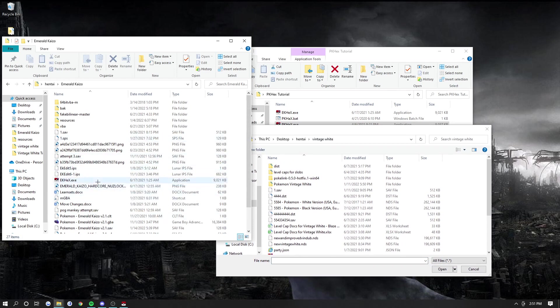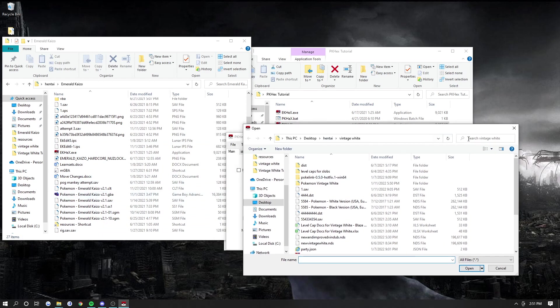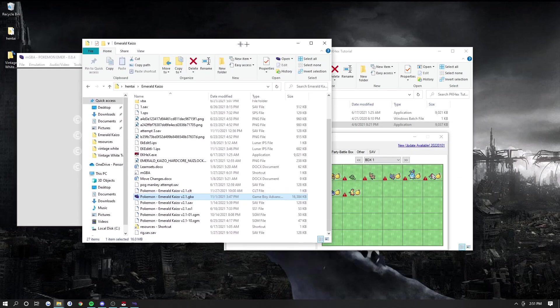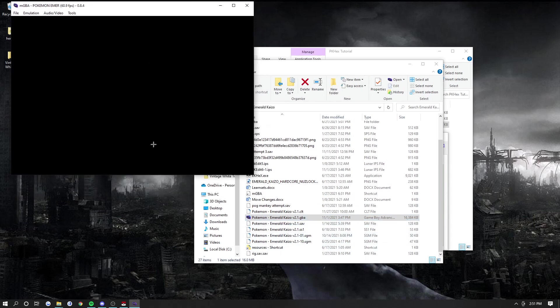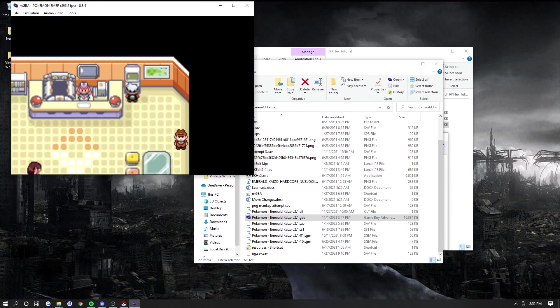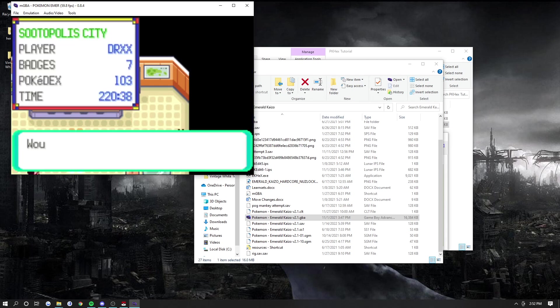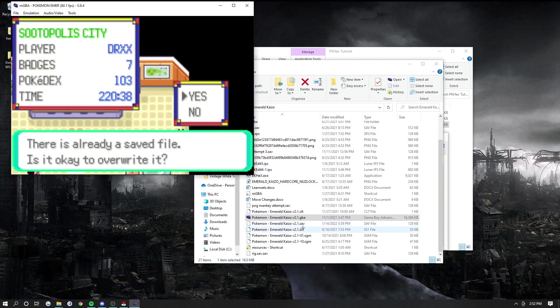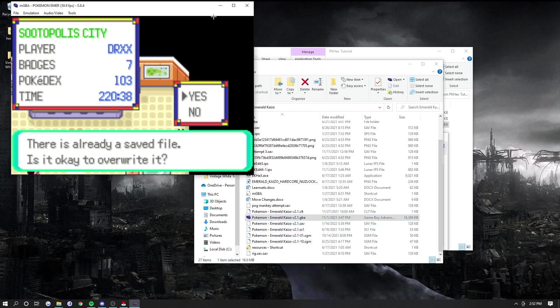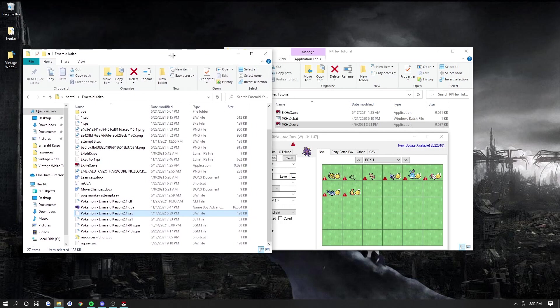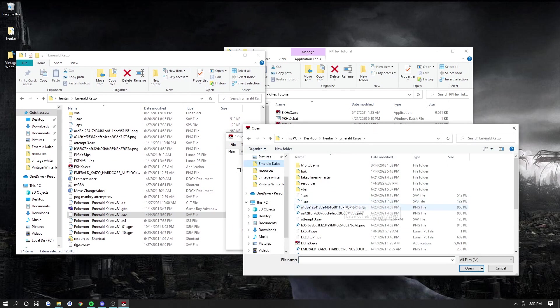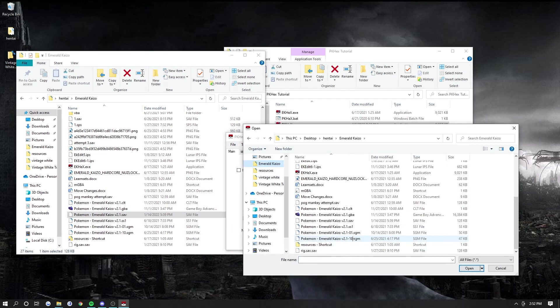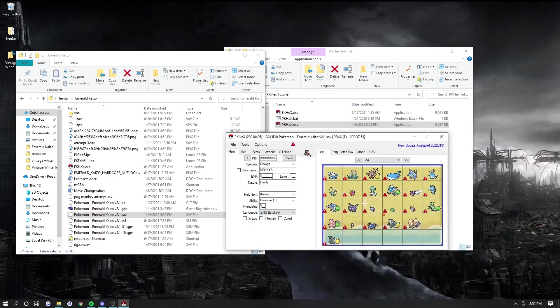But basically, in order to open in PKHex, what you want to do is open your game. So this is my GBA file. And what you want to do is you want to go here and save. And then after you save, it will create this file right here - the .save file. It'll be the exact same name as your GBA game. And then this is what you're going to open right here. So let's go File, Open, and it'll be right here. It'll be the same name as the GBA file.